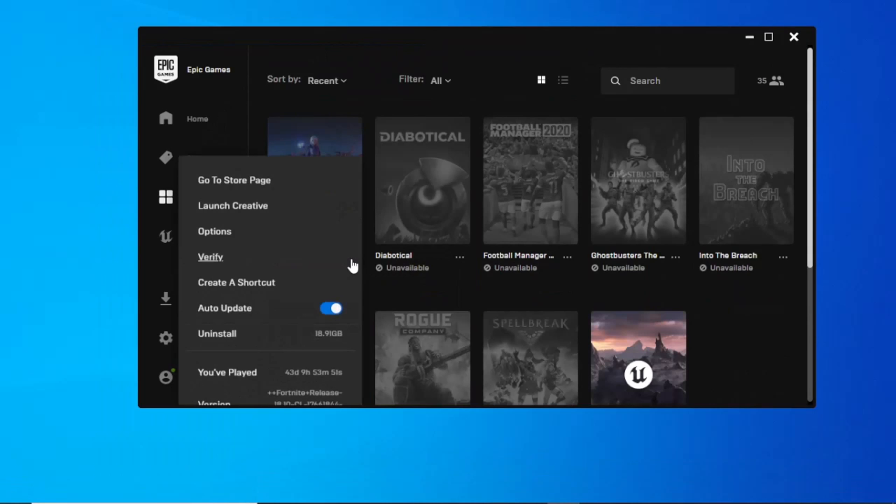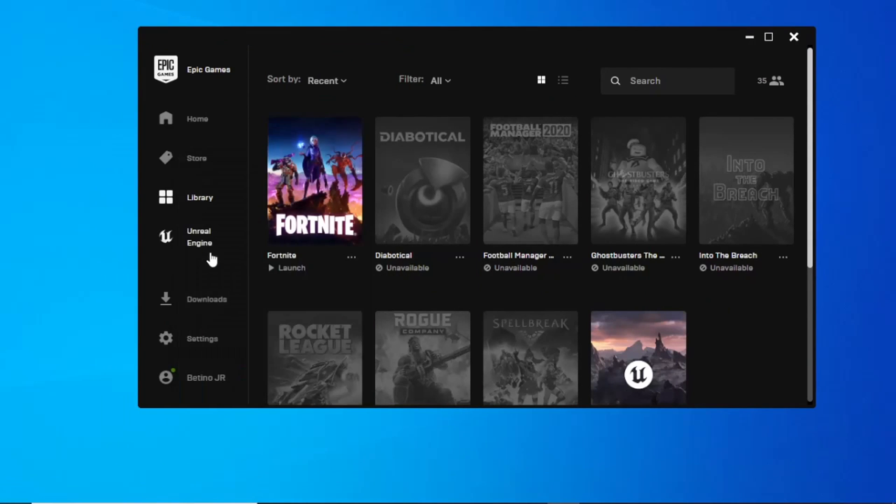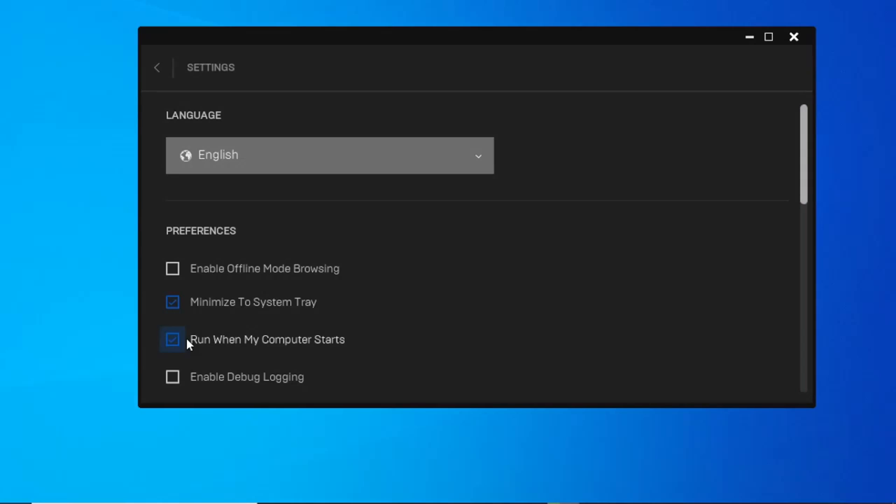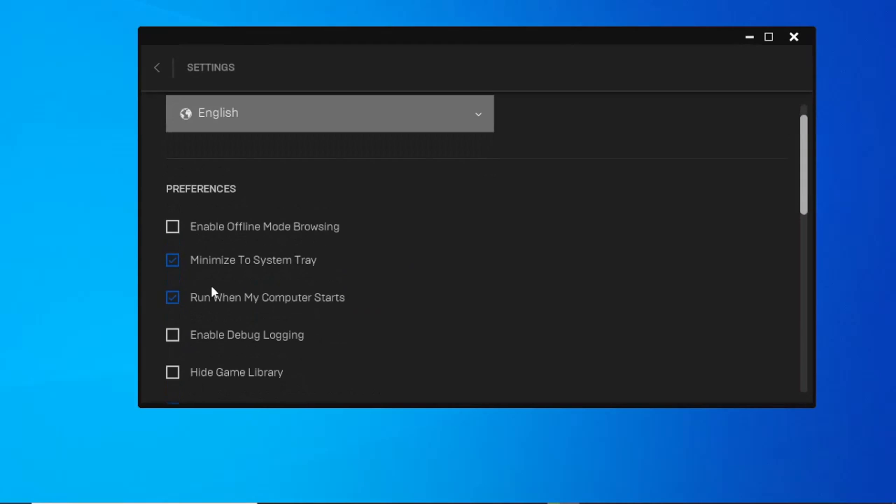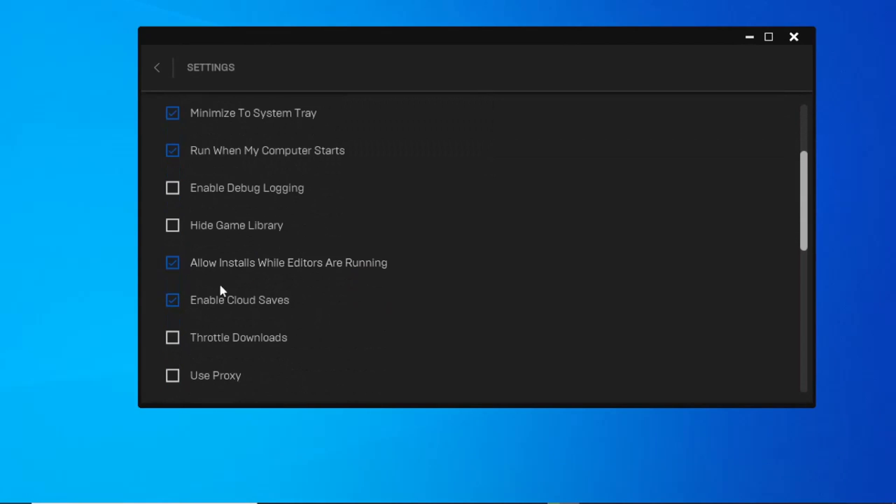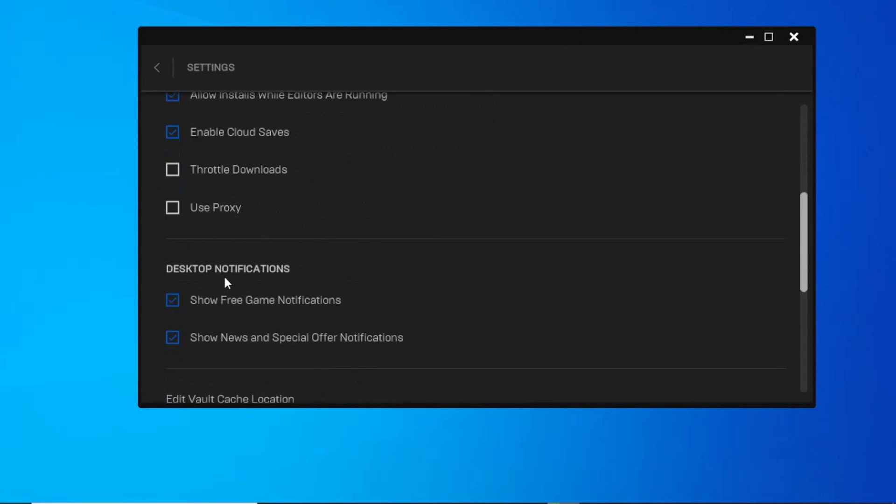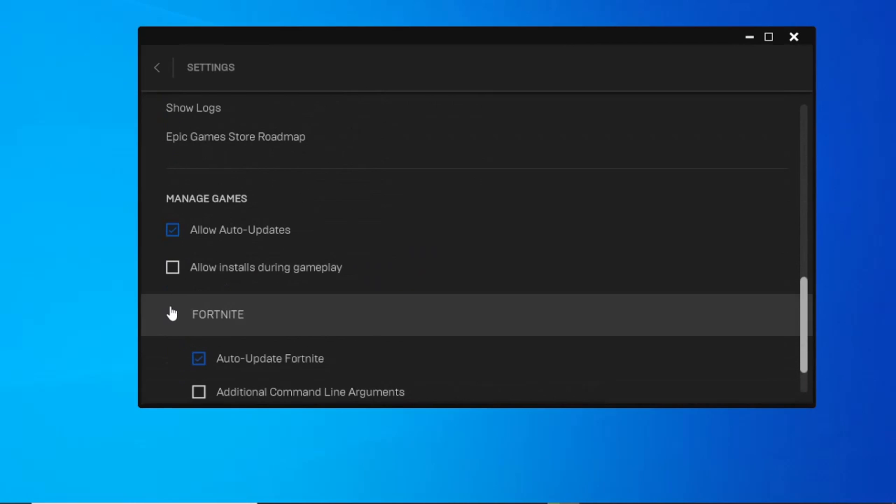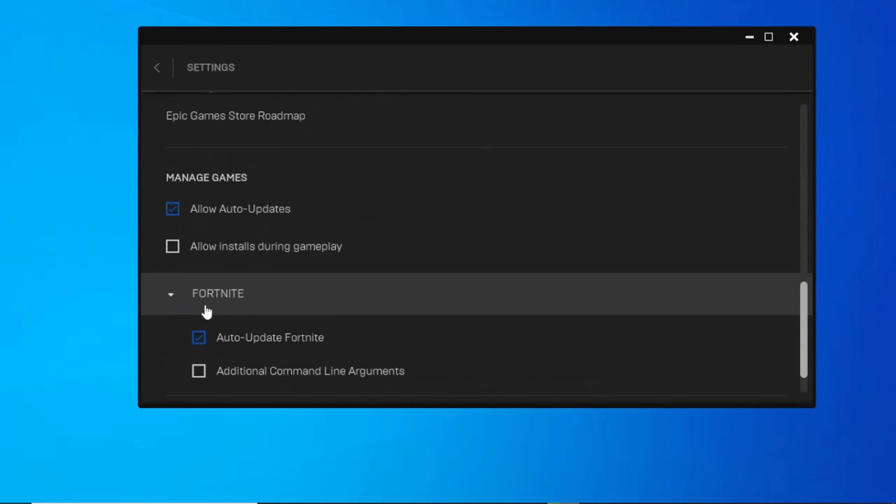When it is verifying, go to setting, scroll down then click on Fortnite, click on additional line argument, then apply this code D3D11.